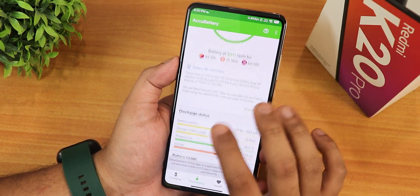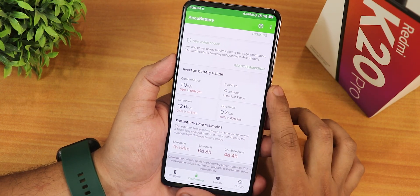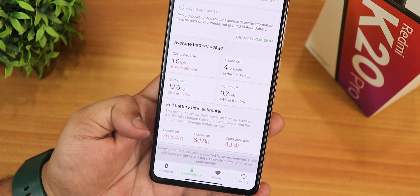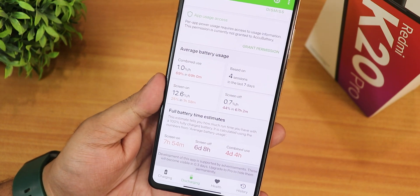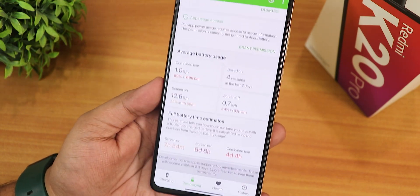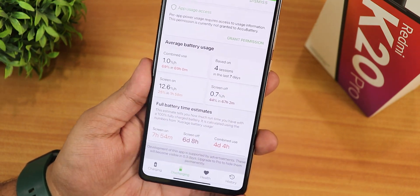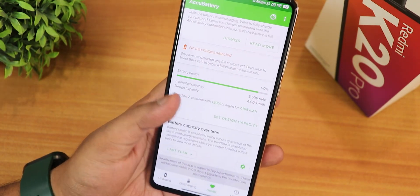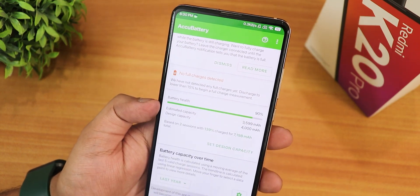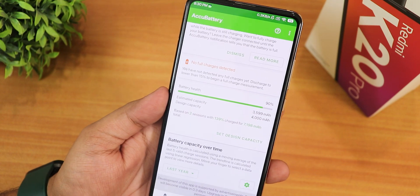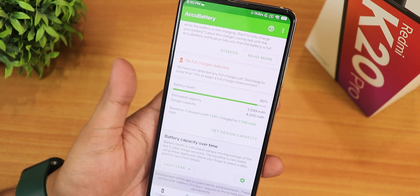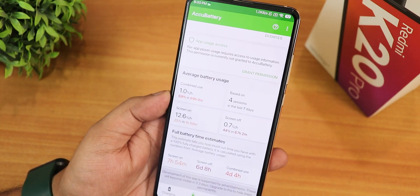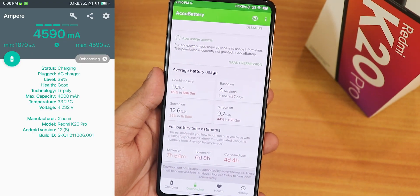Battery life is good — I'm getting about eight hours of screen-on time with my usage, with around six days standby time and more than four days combined use. Keep in mind I replaced the battery and have an almost brand new one. Fast charging is working perfectly fine on this ROM.